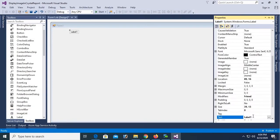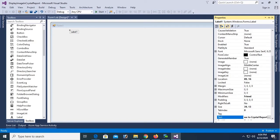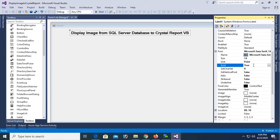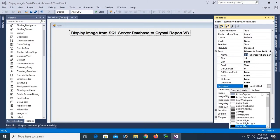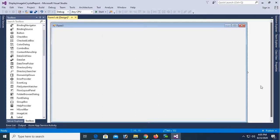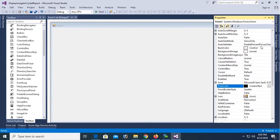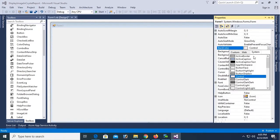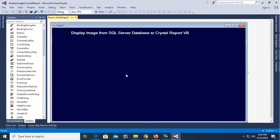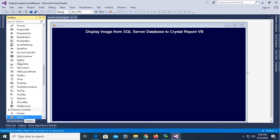Now add label control, just drag and drop to the Windows form. Change the text of this label control. Text is Display Image from SQL Server Database to Crystal Report in VB. Font size is 14, font bold true, and the fore color. Font color button face and back color of this form, back color.